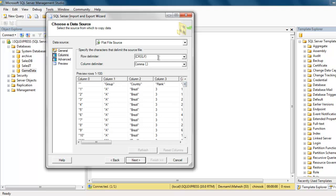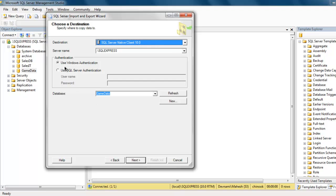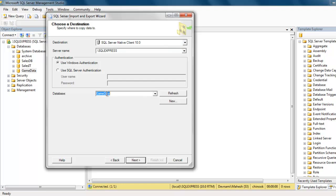You can also choose the row delimiter and column delimiter. Now if everything looks okay, you can simply click Next and import into your new database — in my case it is GameData — so I'm going to click Next.